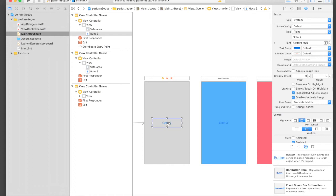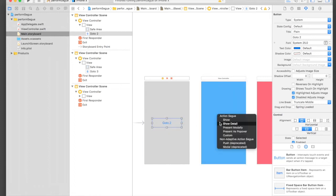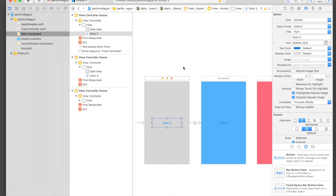It's just like clicking the button, press control and drag to the next view controller, and just leave it and select your action segue as Show. It's done, let's run our application.